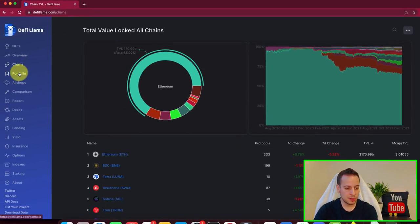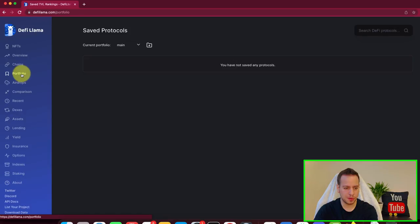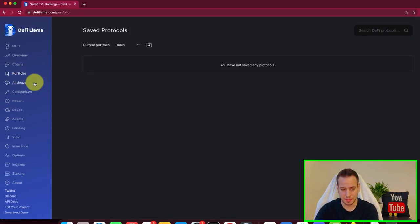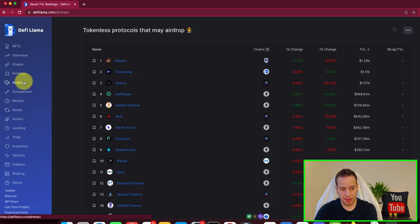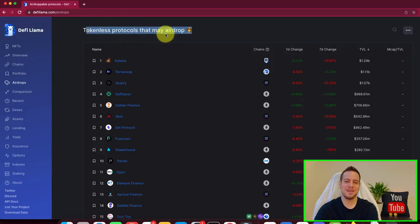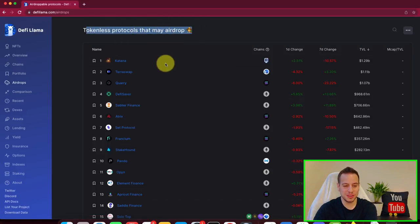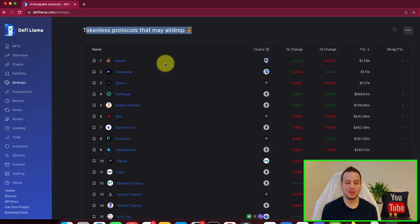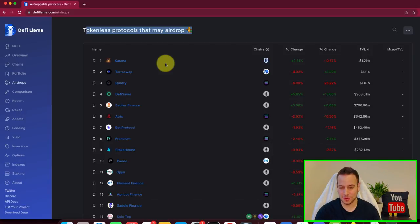Now, another cool thing that I like, I will skip on portfolio because I'm not using, I'm just going to show you the features that I'm using. Another cool thing is airdrops.